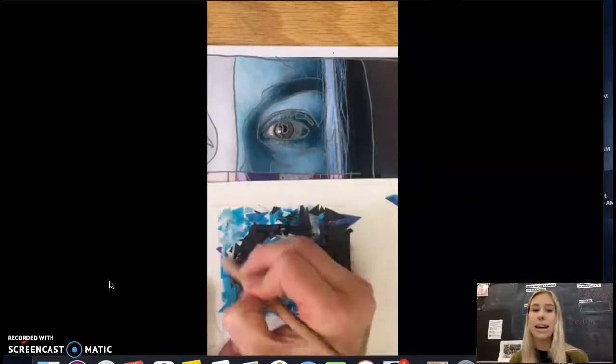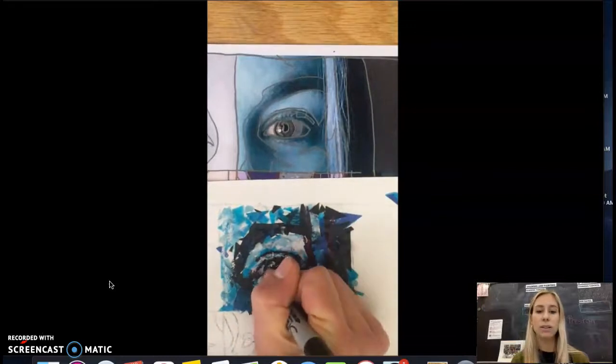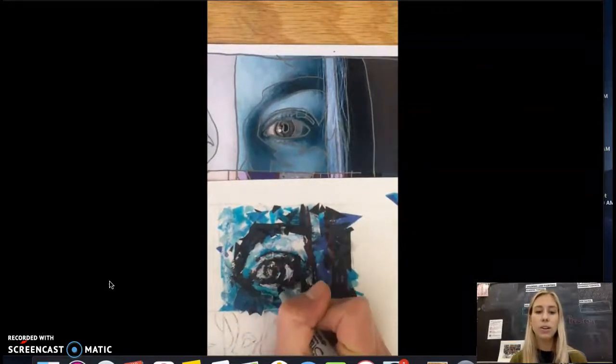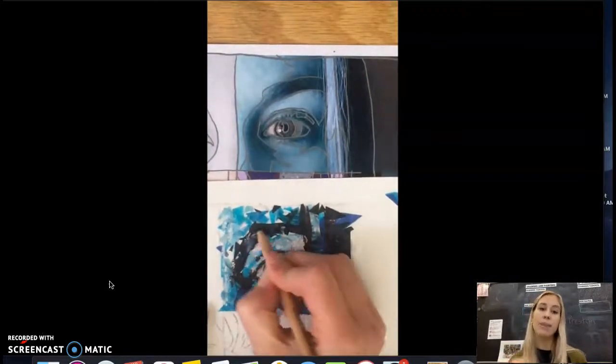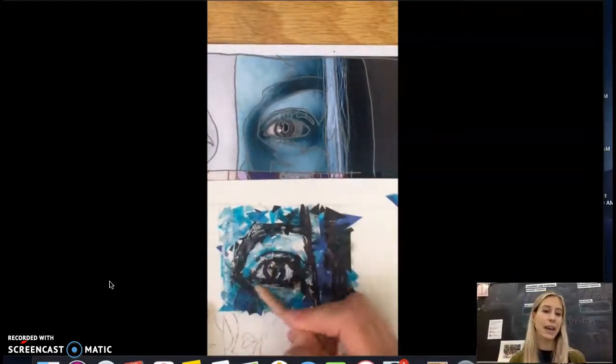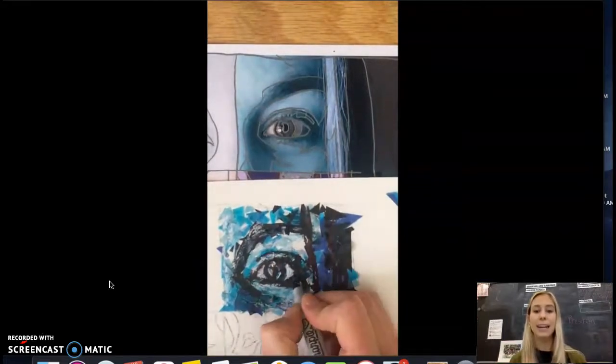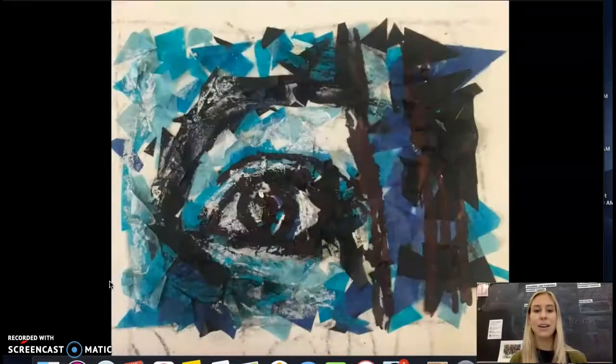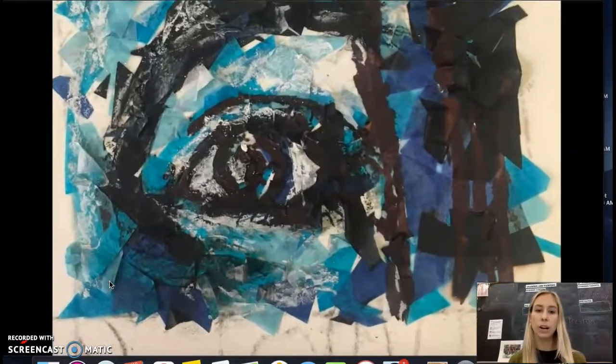And then the last thing I use here is the white charcoal. So the white charcoal helps to go over top of the highlights just to emphasize those and really refine details. So I'm going over a lot of this with the white charcoal.